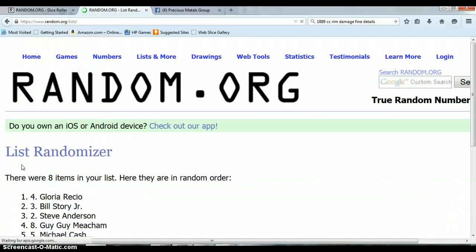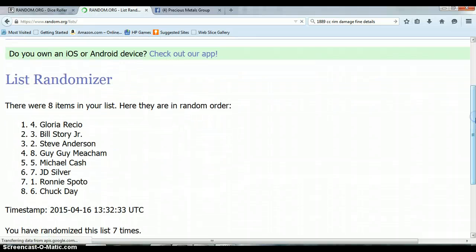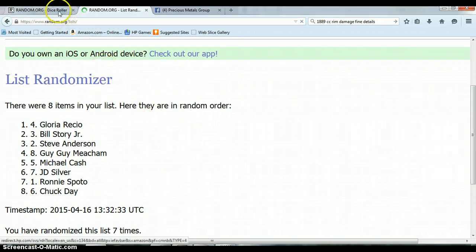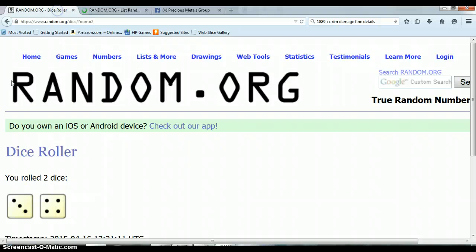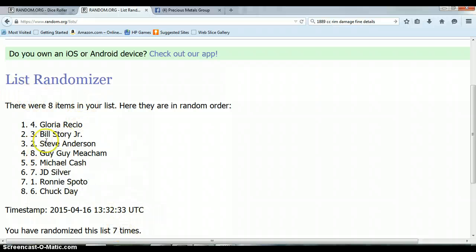The winner is Gloria with spot four. Four and a three, total of seven. We randomized seven times, eight items. Spot four, Gloria.